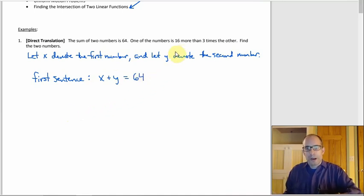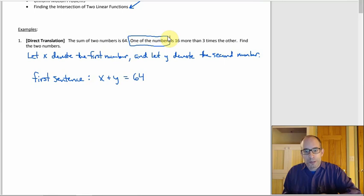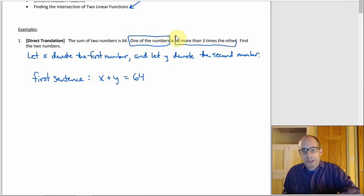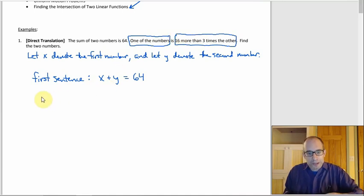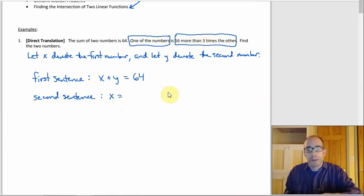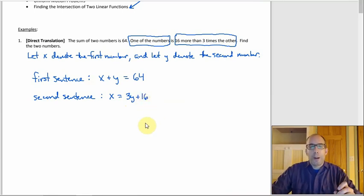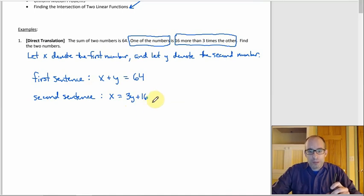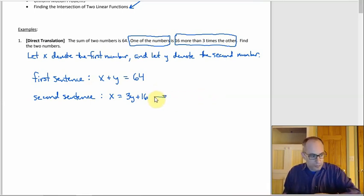For the second sentence, think of 'is' as the equal sign. On one side you have one of the numbers; on the other, 16 more than three times the other. So X equals 3Y plus 16. If we're going to do this with elimination, you'd want standard form: X minus 3Y equals 16.